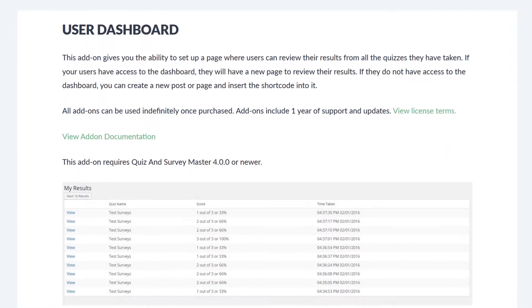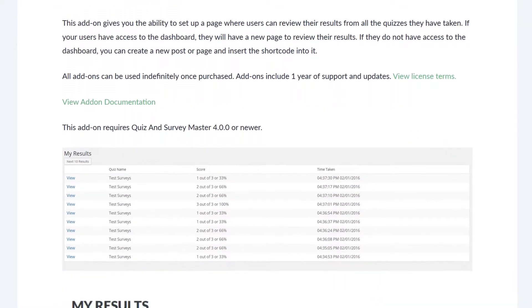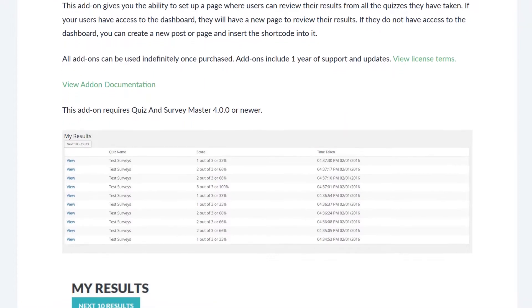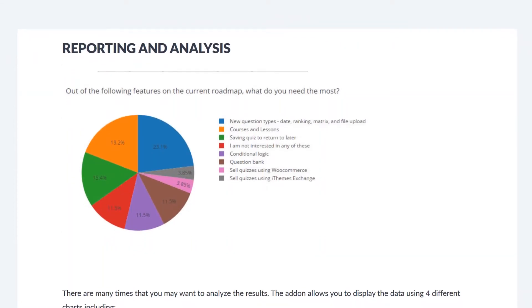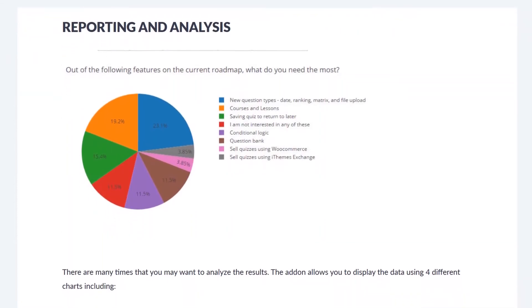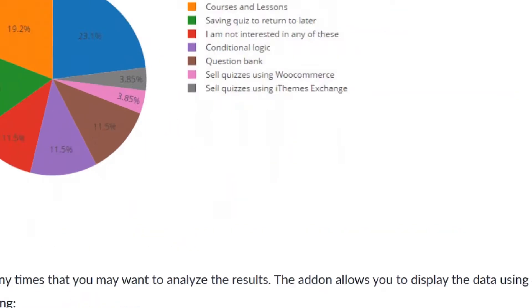There's also an impressive number of premium add-ons available, like email marketing integrations, e-commerce, a user dashboard, advanced reporting, and so on.